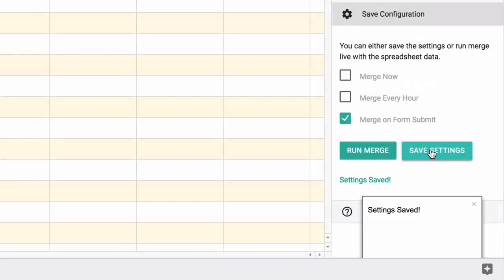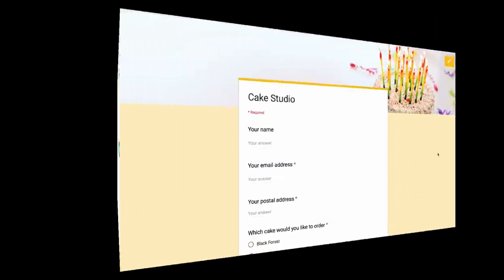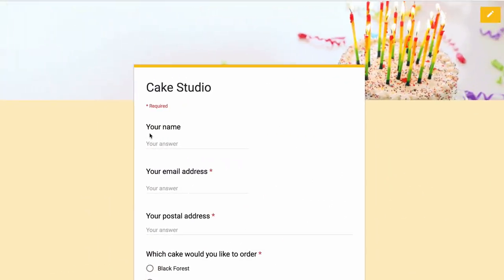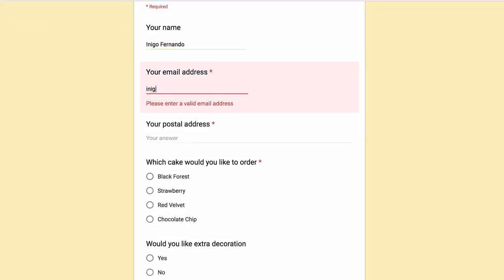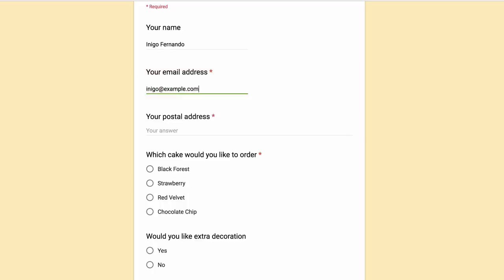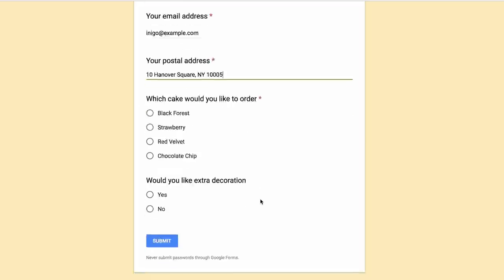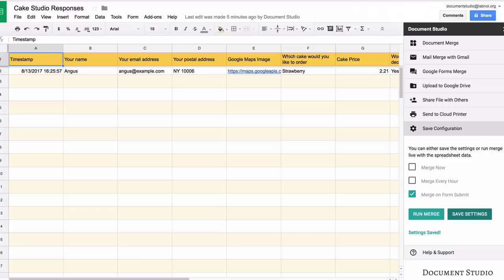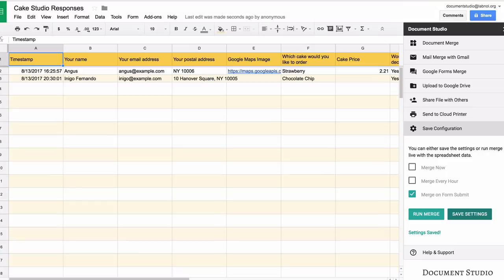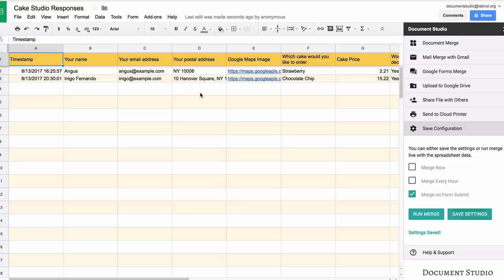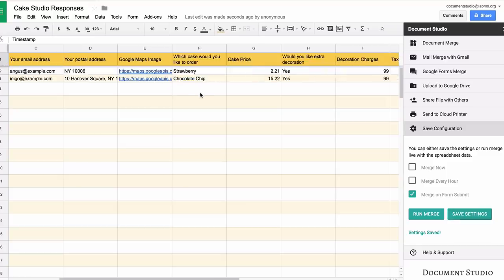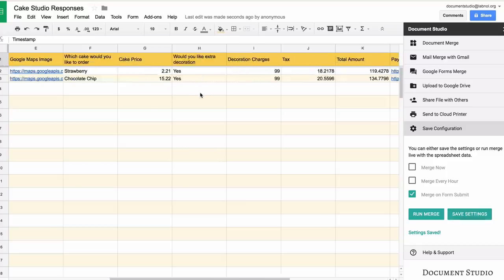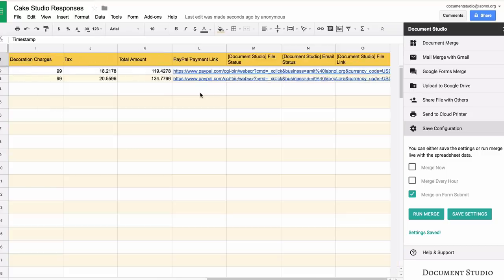We are all set now. Our Google Form is live and ready to take orders. Let's do a live test now. The form has been successfully submitted. We switched to the response sheet and you see a new row has been added, all the prices and taxes have been calculated. You have a couple of extra columns that say whether the email has gone out or not and whether the documents have been generated and what's their location in Google Drive.